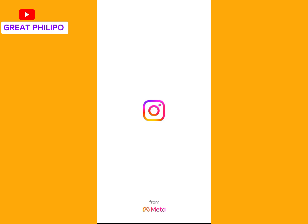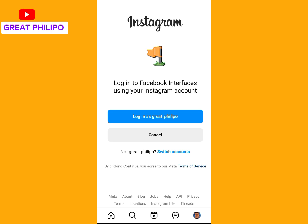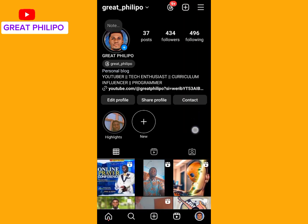When we get here, we will log into the Facebook interface using our Instagram account. You click on the blue button to log in as Great Philippo. If you want to change the account, click on Switch Accounts below the Cancel button. Now our Instagram page has been linked to our Facebook page.